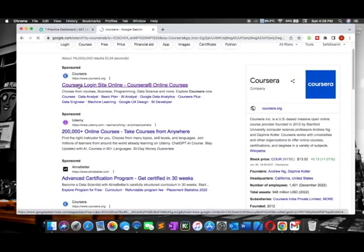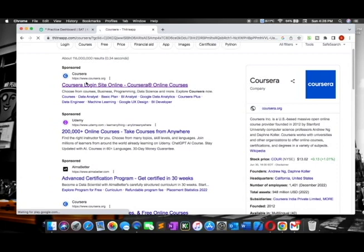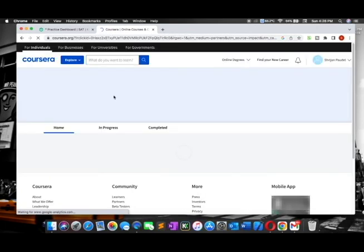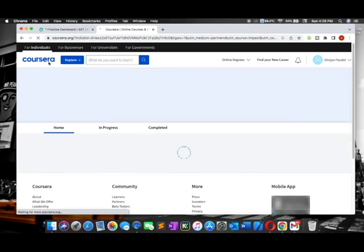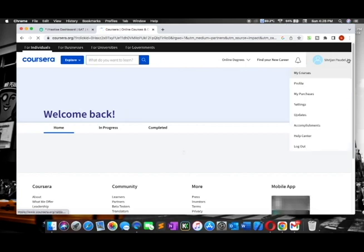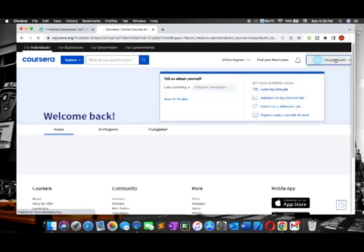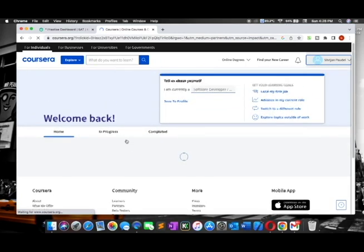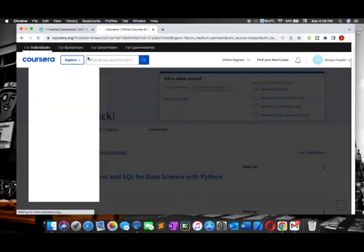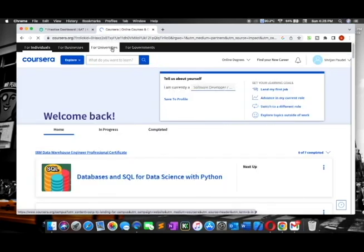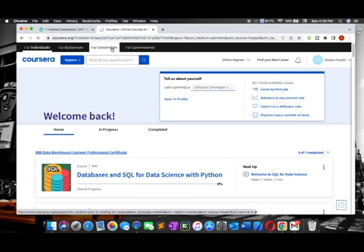After that, you will see the interface like this. Here is a place where you can explore your courses. First, you need to sign in to your account to access this website, and then go to explore.